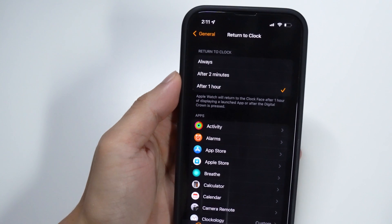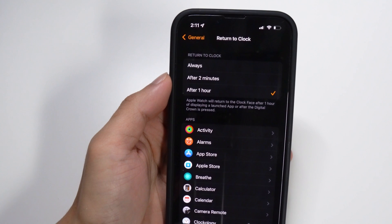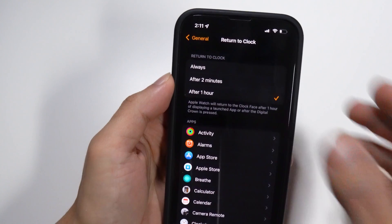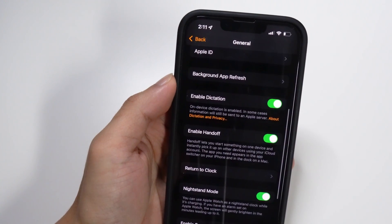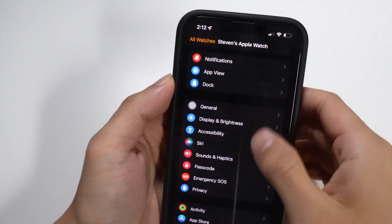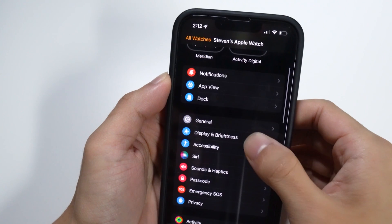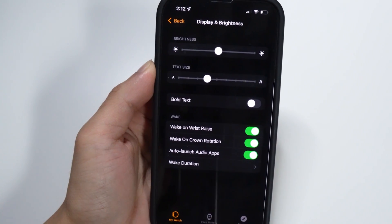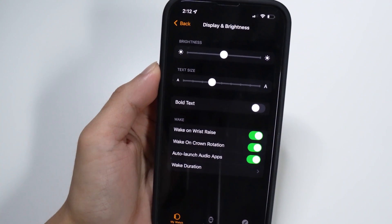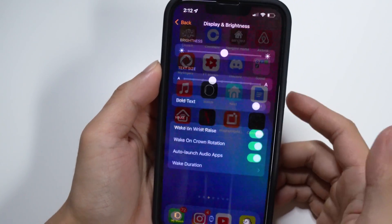One thing to note: if you're on the Series 5 or Series 6 and you have the Always On Display toggled on, you will need to turn that off for this to work. I have the SE Sports Edition so I don't have that feature. To turn it off, go to your Watch application, go to Display and Brightness, and in that section you should see an Always On Display option. Make sure you have that feature turned off.